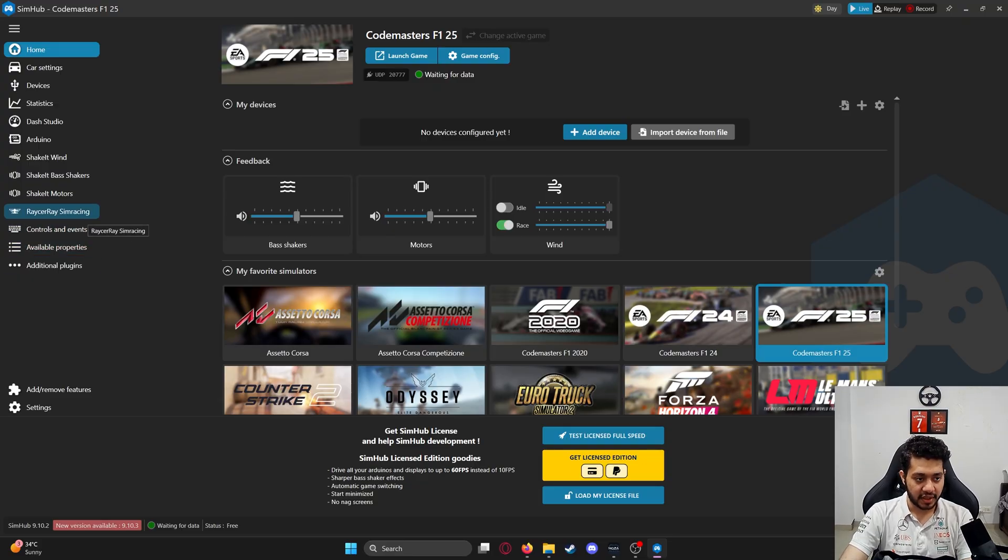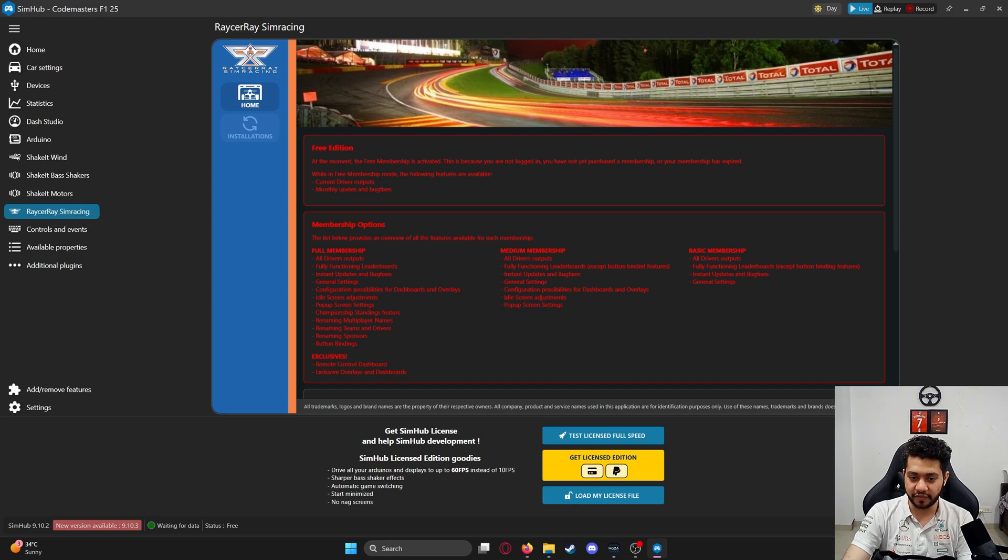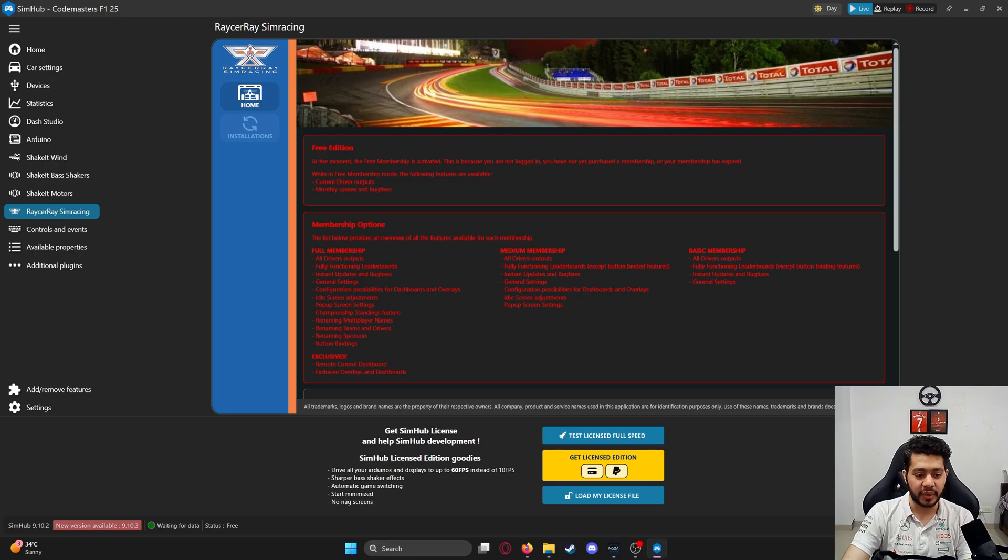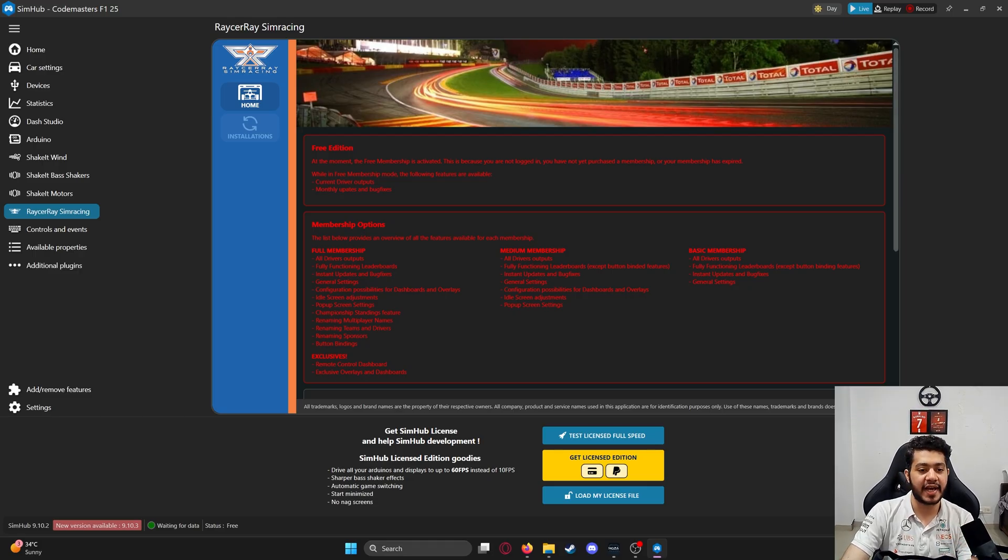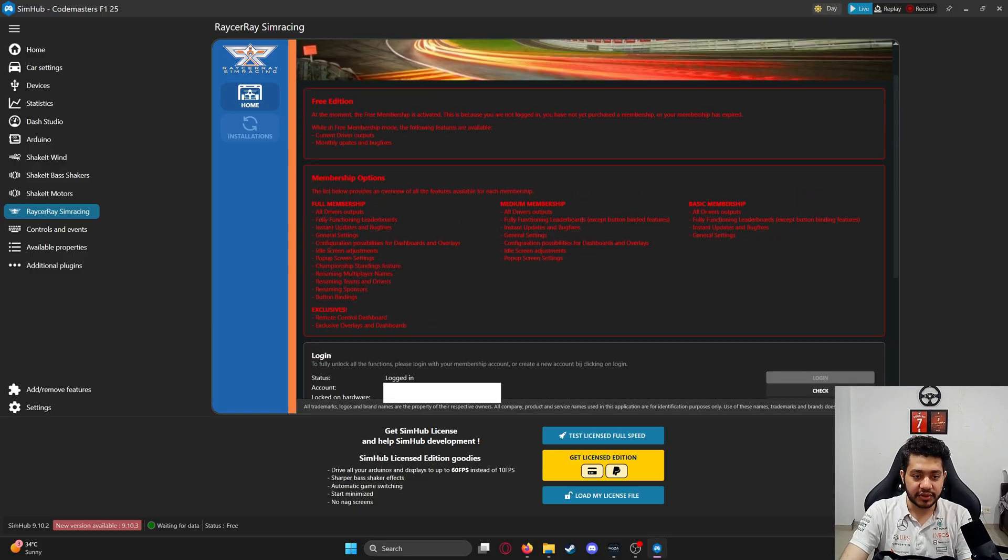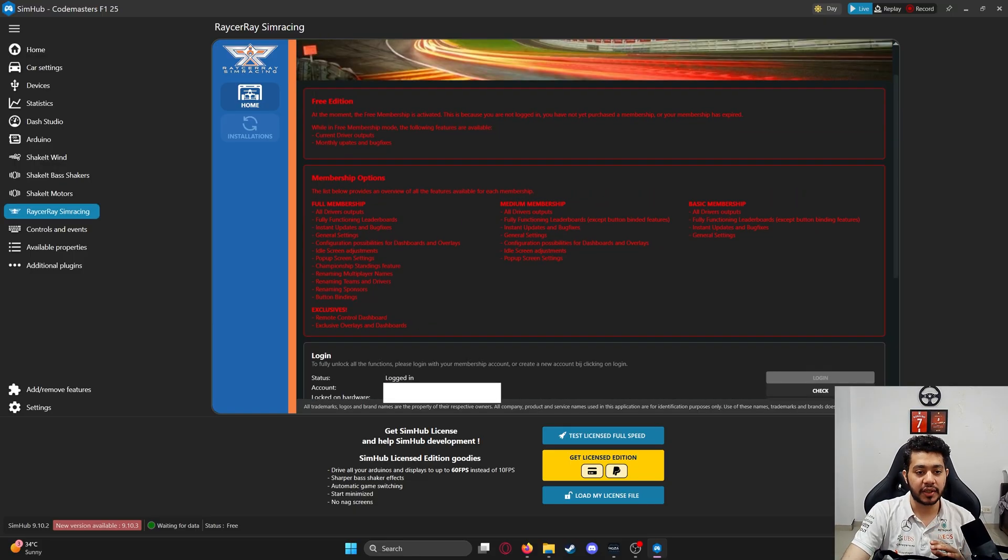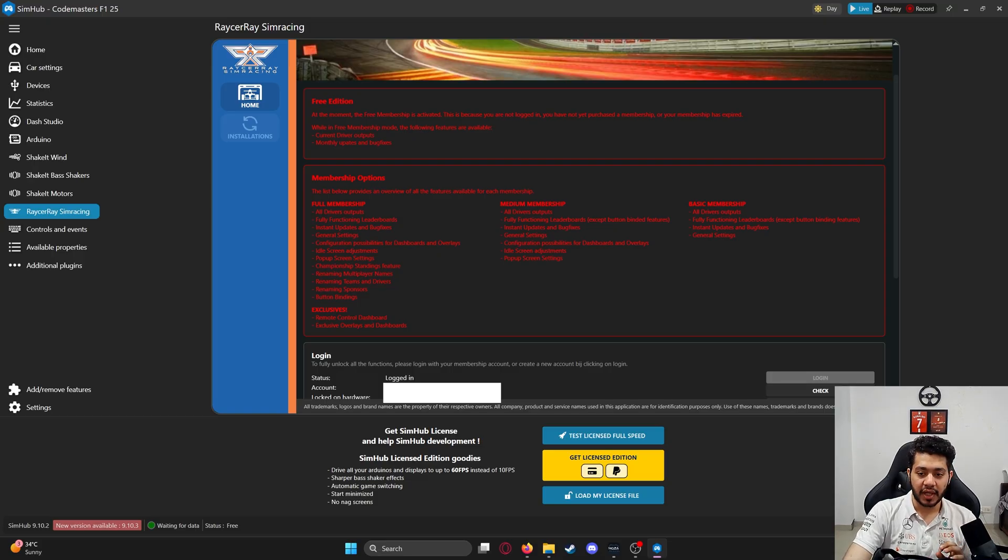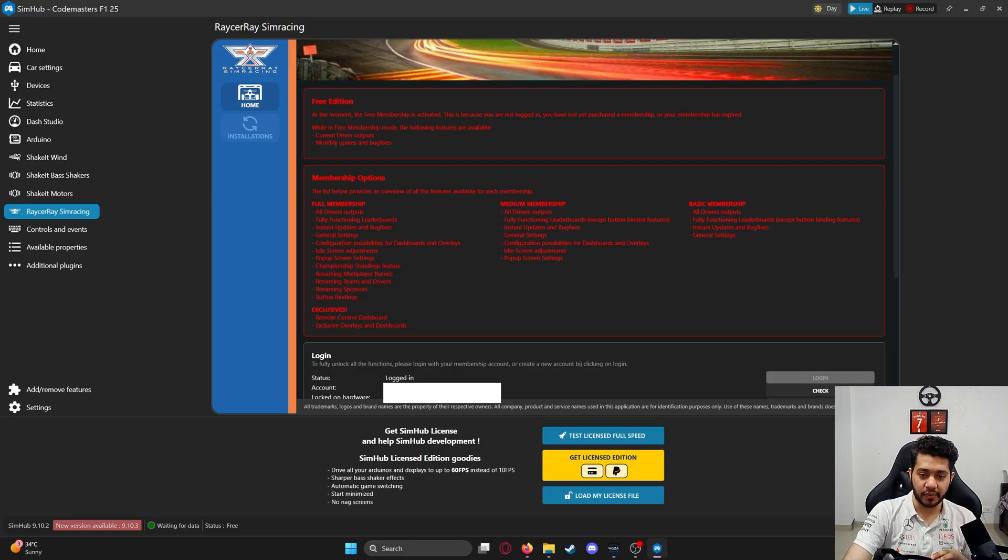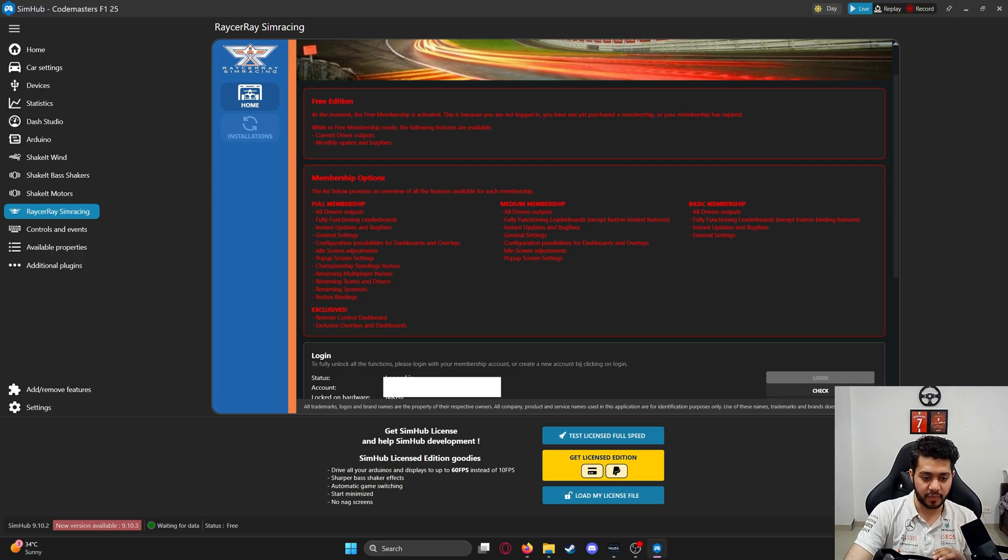After opening SimHub, click on Racer Ray. Installation is pretty automatic—you don't have to do anything other than paste that DLL file and the dash fonts folder. I have the free edition, so you can get a few things in the free membership. If you want additional features like all driver outputs, configuration settings, etc., those are in the full membership.